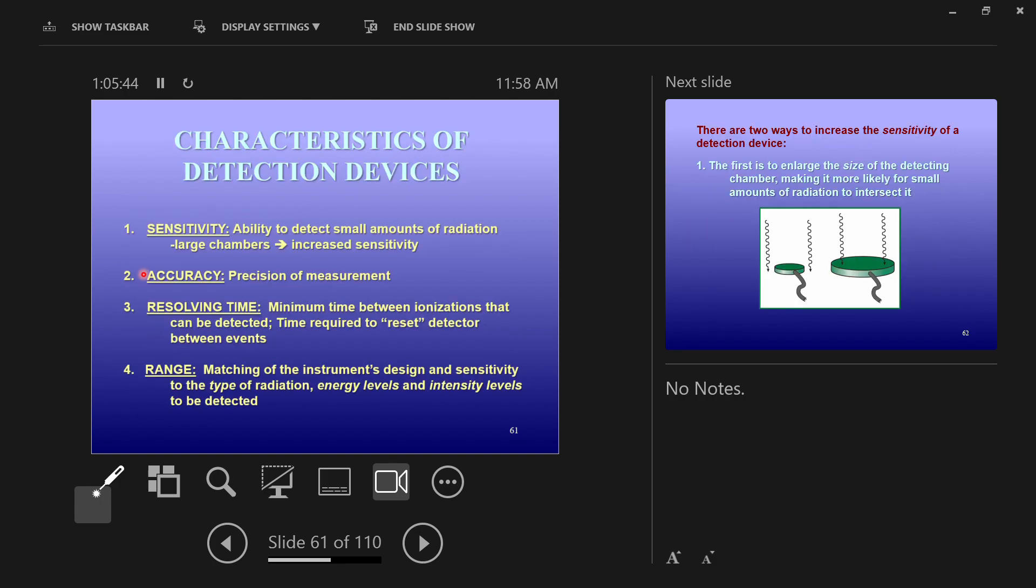Detection devices have these four important characteristics to them: sensitivity, accuracy, resolving time, and range.